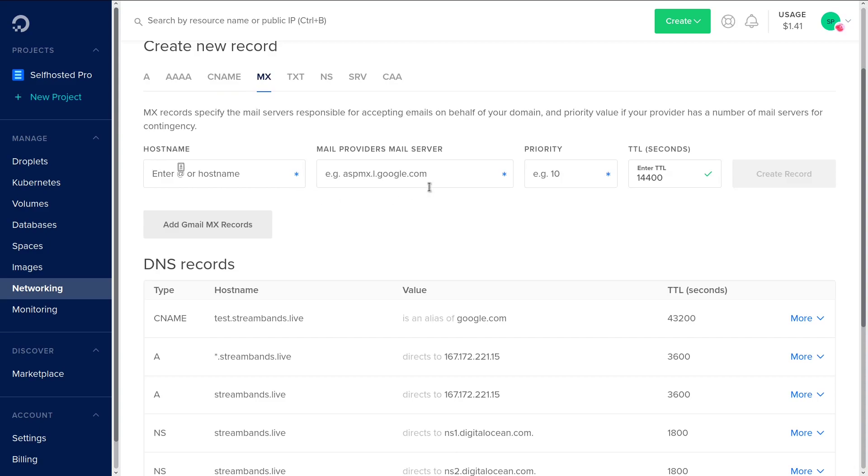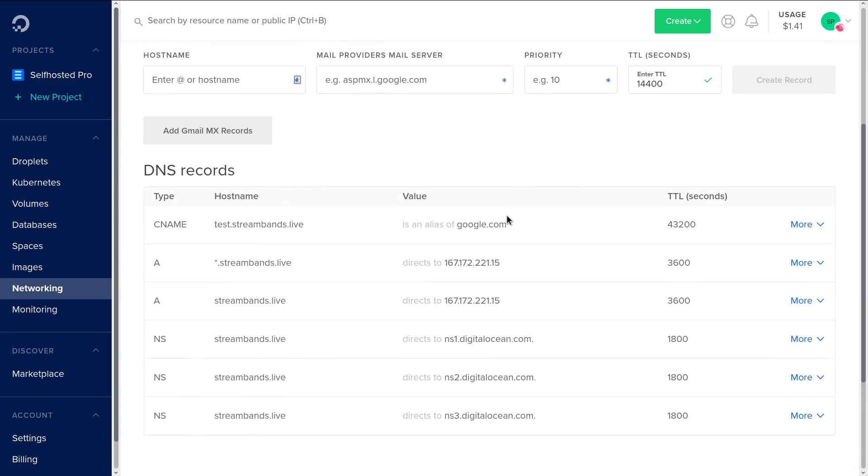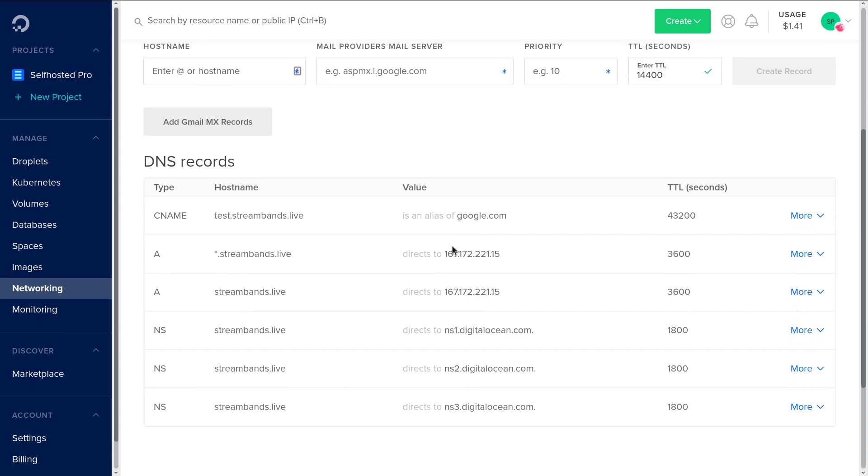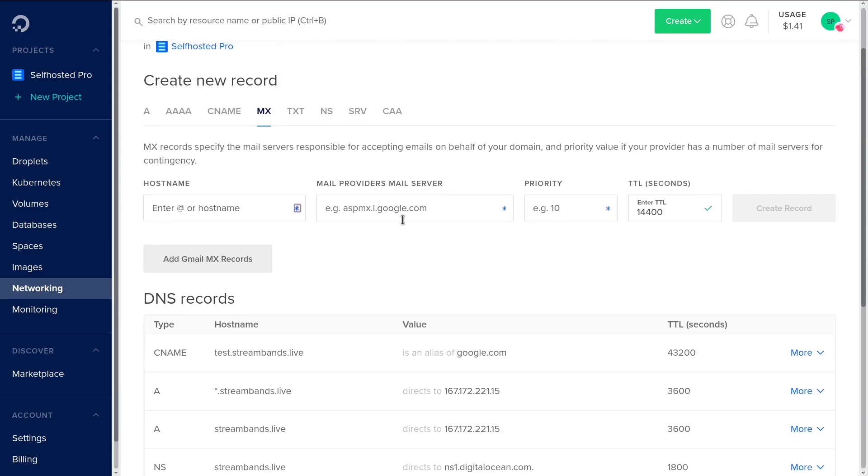The next thing we're going to hop over to is MX records. These are mail server records. So what this means is when you create a G Suite account or something of that nature, they'll give you some MX records. You need to point those MX records to, for example, the one that they give you here is a G Suite record in order for mail to be routed there.